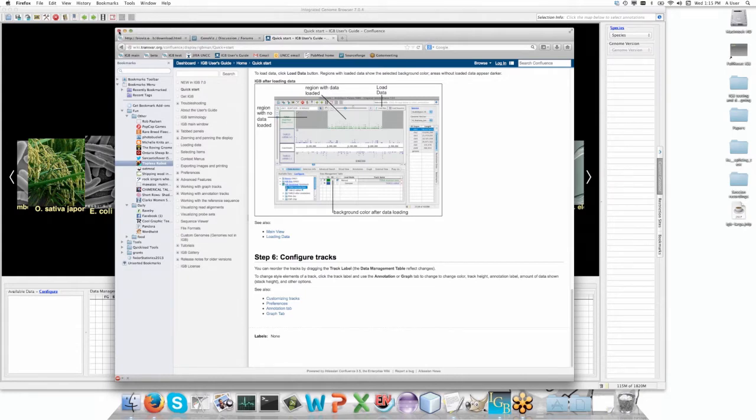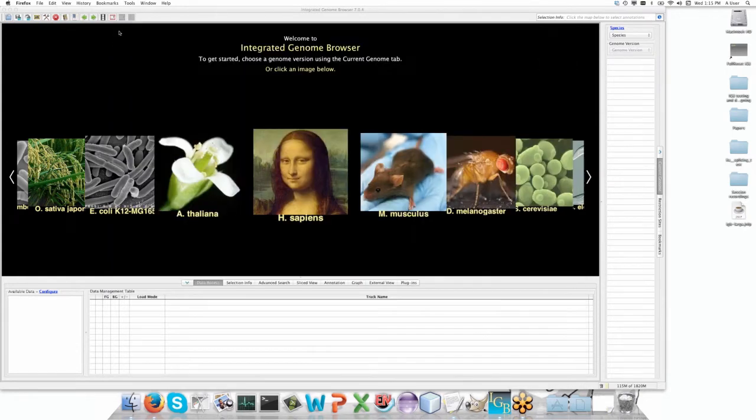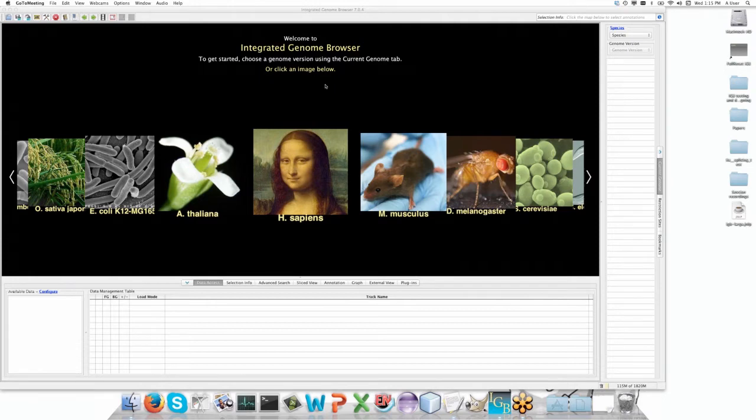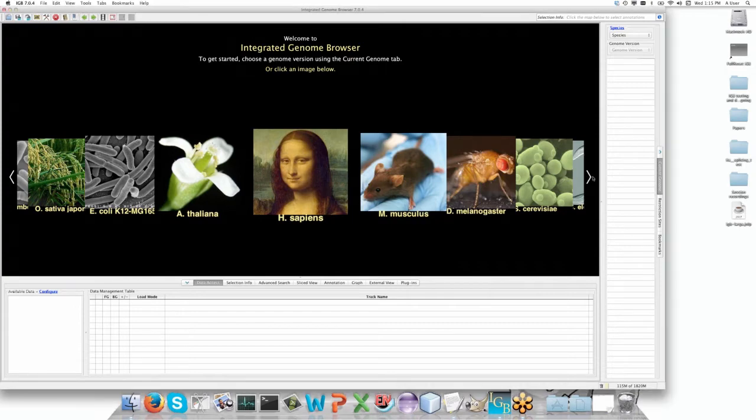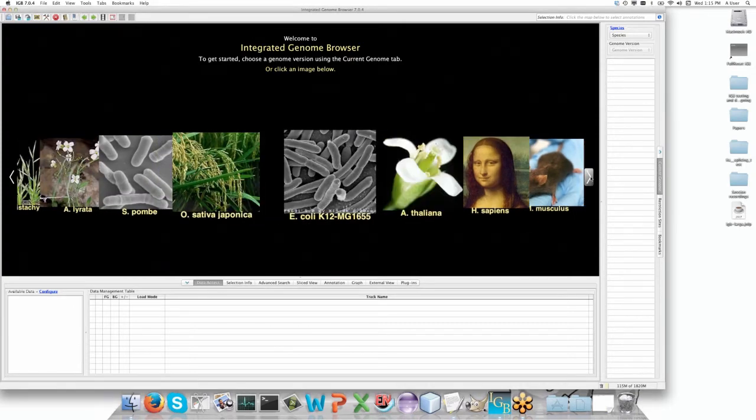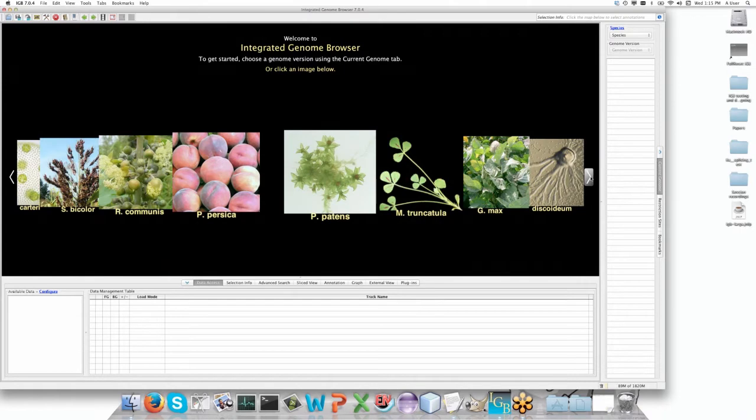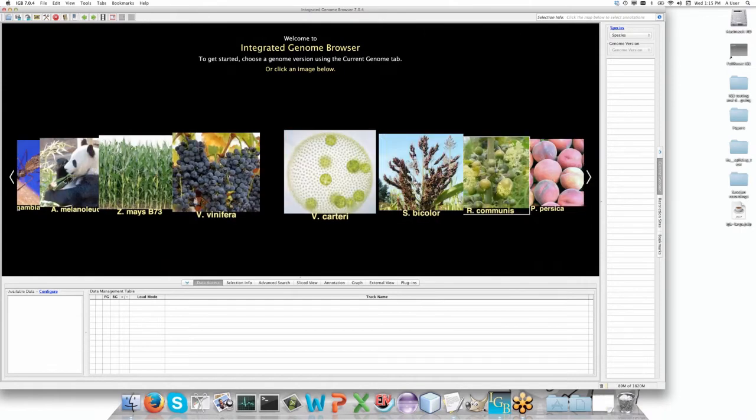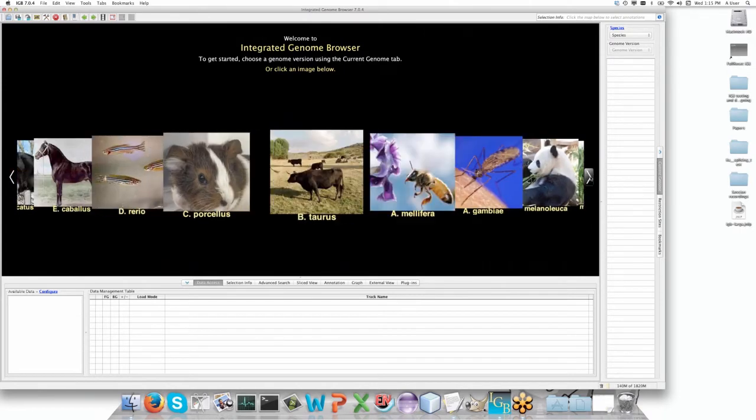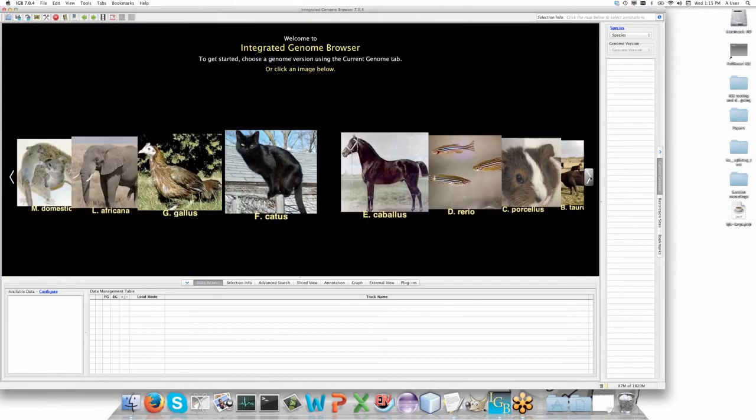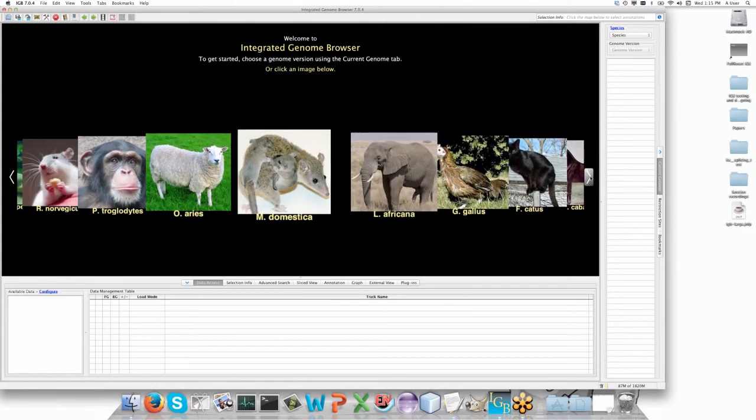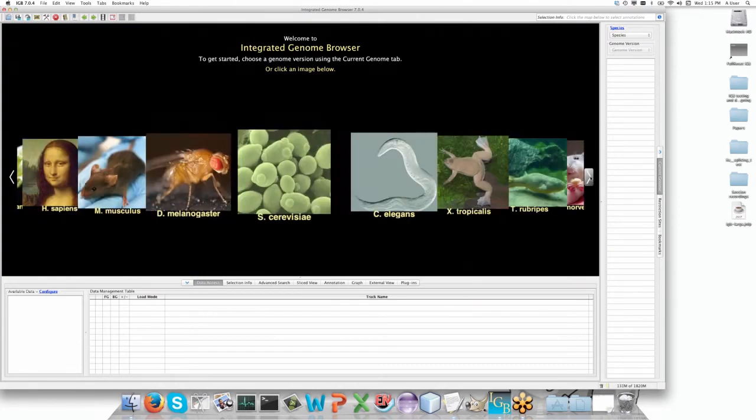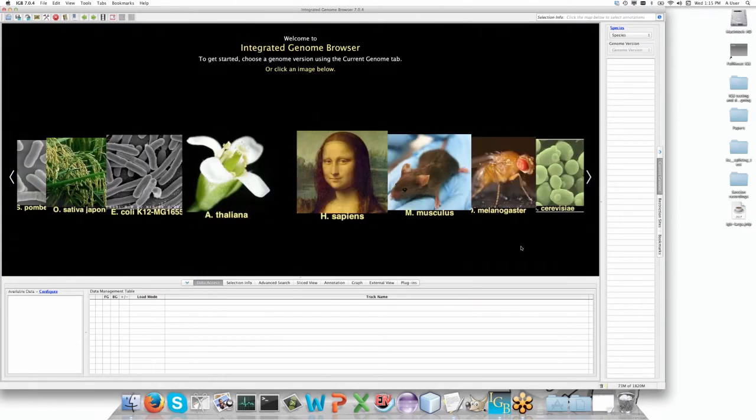I'm going to get this out of the way. Obviously I have made the screen full size so you can all easily see it. This is the starting page of IGBI. You can see here across these pictures quite a lot of them - there's lots of plants, lots of animals. These are the quick one-click jumps that will take you to the genome that you're interested in.